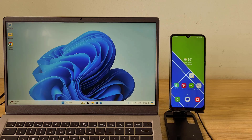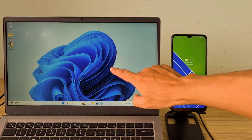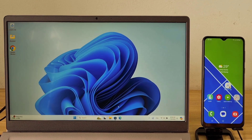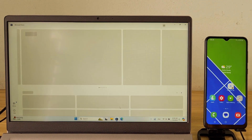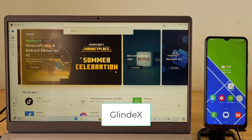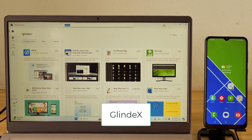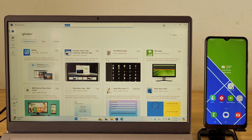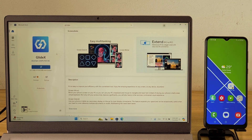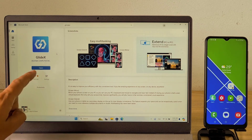After completing the pairing of two devices via Bluetooth, install the following application to share the mouse and keyboard. The application for sharing mouse and keyboard between computer and phone is called Glindex. On your Windows computer, install the Glindex app from the Microsoft Store.